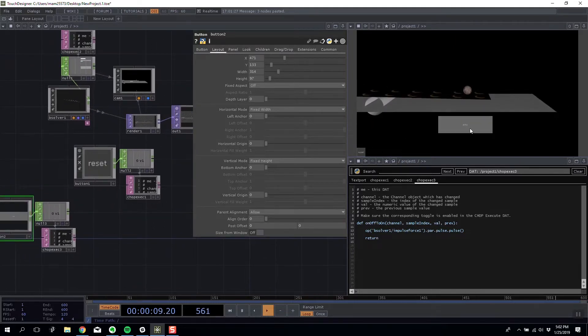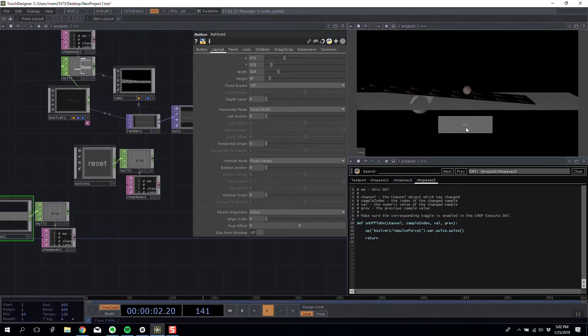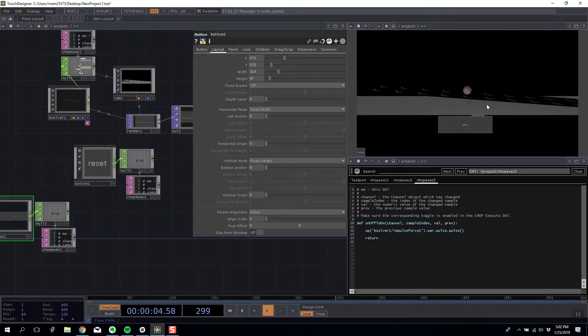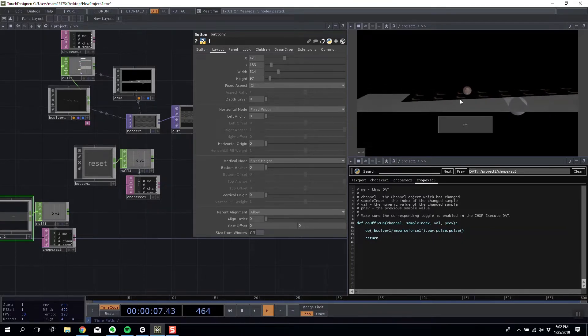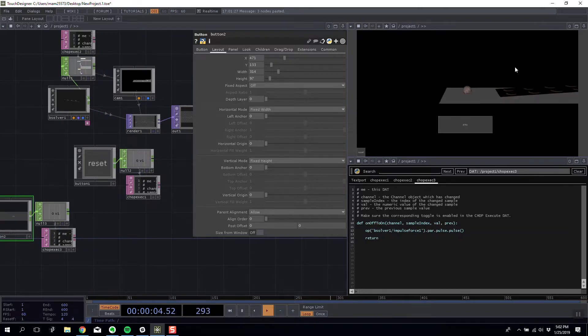So now I'm going to reset it and I'm going to play my game. Every time I push the pulse button we do an x negative impulse on our ball and you can see just like that we create the start of a game.